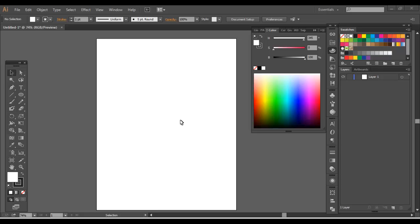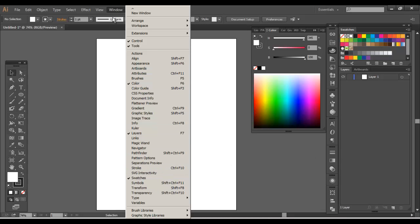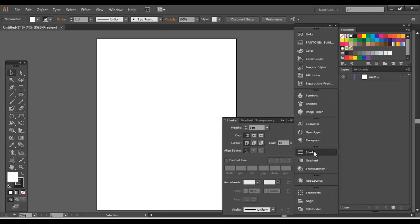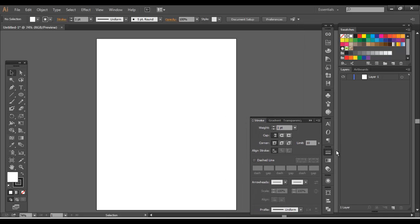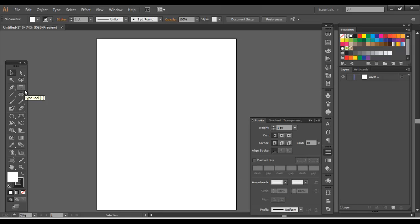Yeah, strokes are appearances that you place onto a path. It's just an appearance. Nothing crazy. I want to start you off by making sure you have your stroke panel open. I already have mine, but you can head over to Window and go down to Stroke to make sure it's open. You've got the weight, cap, corner, align, dashed lines, arrowheads. It's all kind of easy to figure out. Nothing too strenuous mentally. So let's go ahead and get started.